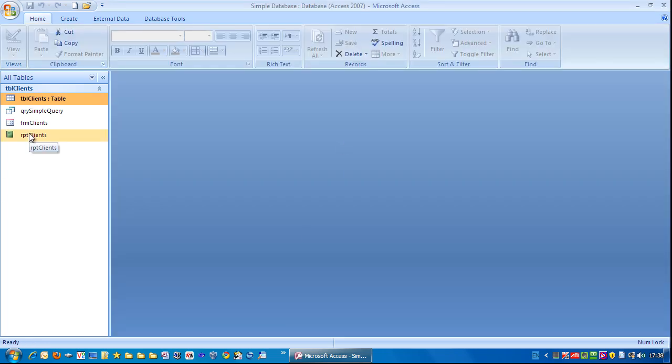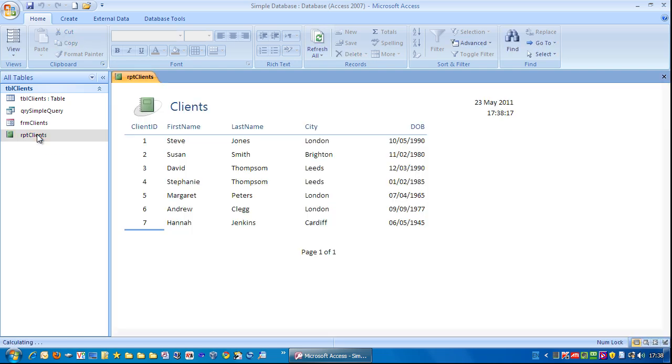And there we have your report. So if I just double click that, you can see the report back here. And that is how you create a very simple report.